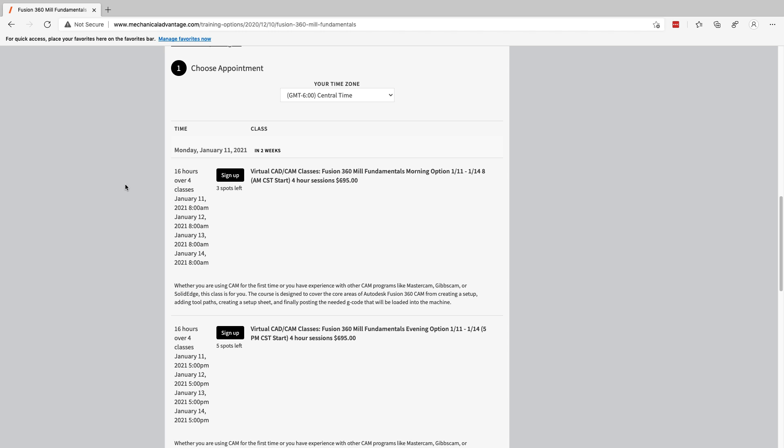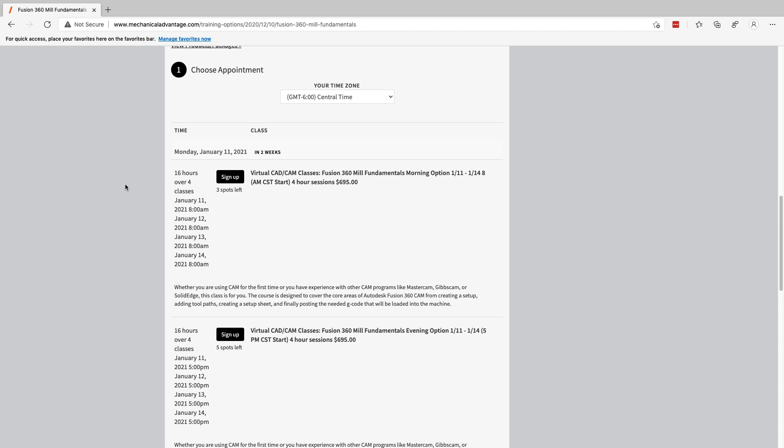I'm going to offer two sessions: a morning session from 8 to noon Monday through Friday Central Standard Time, and an evening session from 5 p.m. to 9 p.m. Central Standard Time — four-hour chunks. I really like this format because you don't get so overloaded with information. Since we're not traveling, we can spread our time out without having to cram it into eight-hour days, and you don't fall so far behind in your regular job while you're learning Fusion. Use code MILL1 for $200 off.